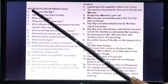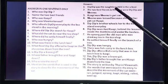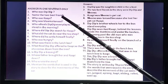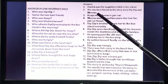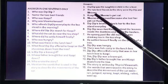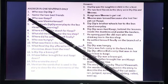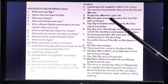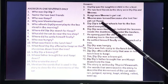Number 1: Who was Dip Dip? Dip Dip was the naughtiest child in the school. Number 2: Name the two best friends. The two best friends in the story were Dip Dip and Mimo. Number 3: Who was Kapi? Kapi was Mimo's pet cat. Number 4: Why was Mimo tensed? Mimo was tensed because she lost her pet cat Kapi.